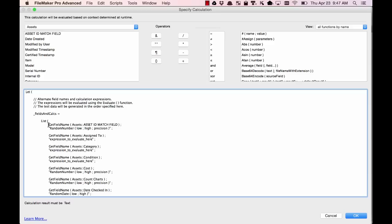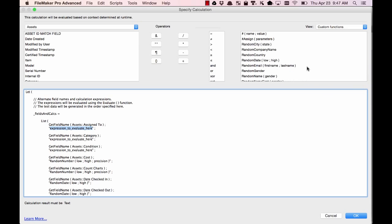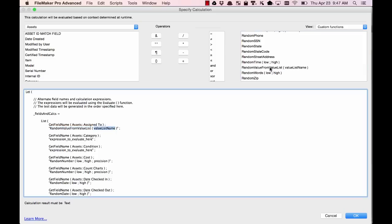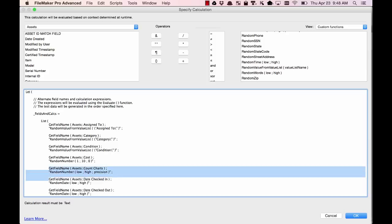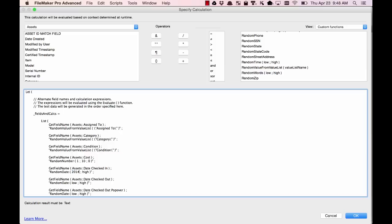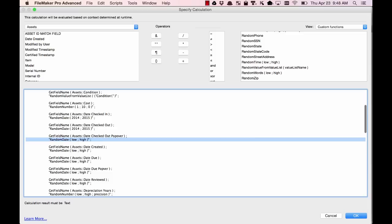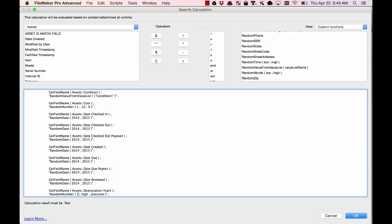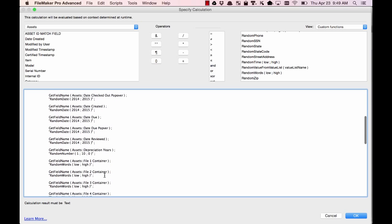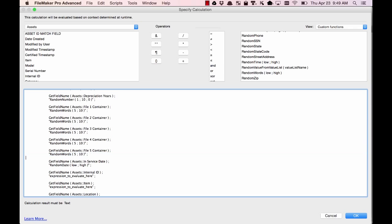So we'll go through and change the values accordingly. We don't care about this first field, so I'll remove that. The second field was a text field, so the script wasn't sure which custom function to use — we'll use Random Value from Value List, because this field is actually using a value list called assign2. For the cost, we'll do a random number between $1 and $10, rounded to the nearest dollar. For the date fields, we'll do a random date between last year and this year, and the same for all the other dates. For the depreciation years, we'll do a random number between 1 and 10, rounded to the nearest whole number. For the container fields, we'll set them to random words somewhere between 5 and 10 words.